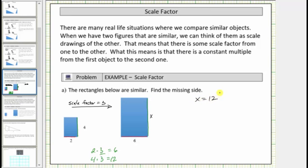More formally, we say that the corresponding sides of similar polygons are proportional. To form a proportion, we set two ratios equal to each other. Let's set up a proportion for these two similar rectangles. Using the two lengths in the small rectangle, the ratio of the shorter side to the longer side is two to four.